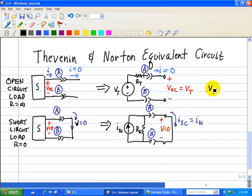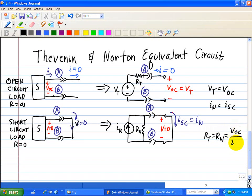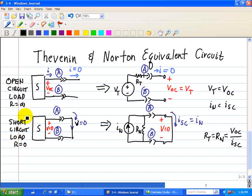In summary: the Thevenin equivalent voltage VT equals the open circuit voltage VOC, and the short circuit current ISC equals the Norton equivalent current IN. The resistance RT equals RN, found by taking the open circuit voltage divided by the short circuit current. The open circuit load gives VOC, the short circuit load gives ISC, and taking the ratio of these two variables gives both the Thevenin and Norton equivalent resistance.